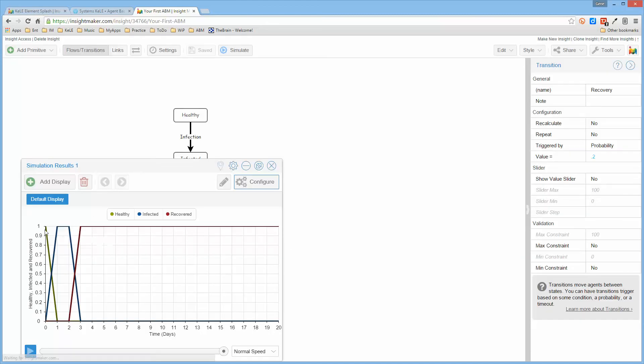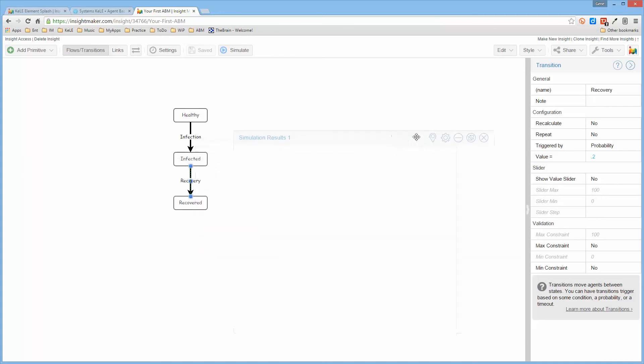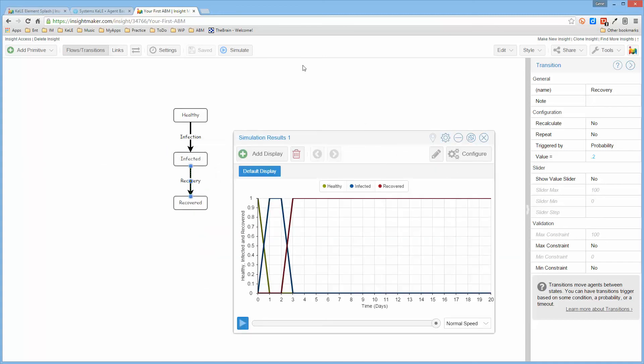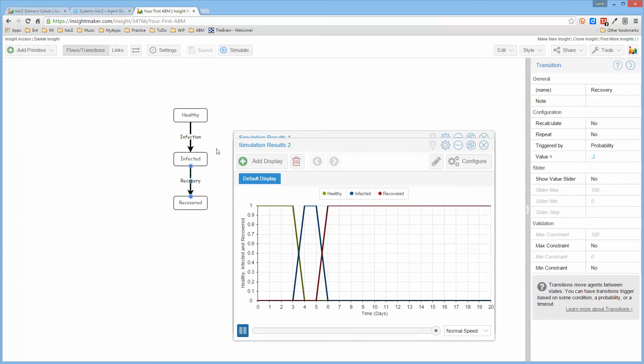So it shows it starts out as healthy, becomes infected, and then it recovers. Now each time you run this it will be slightly different because of the random nature of the probability for it actually happening.